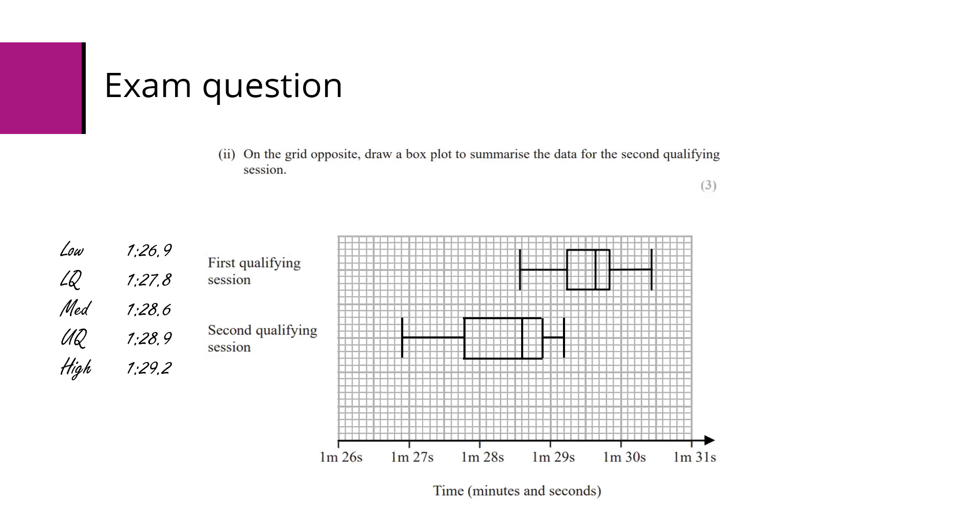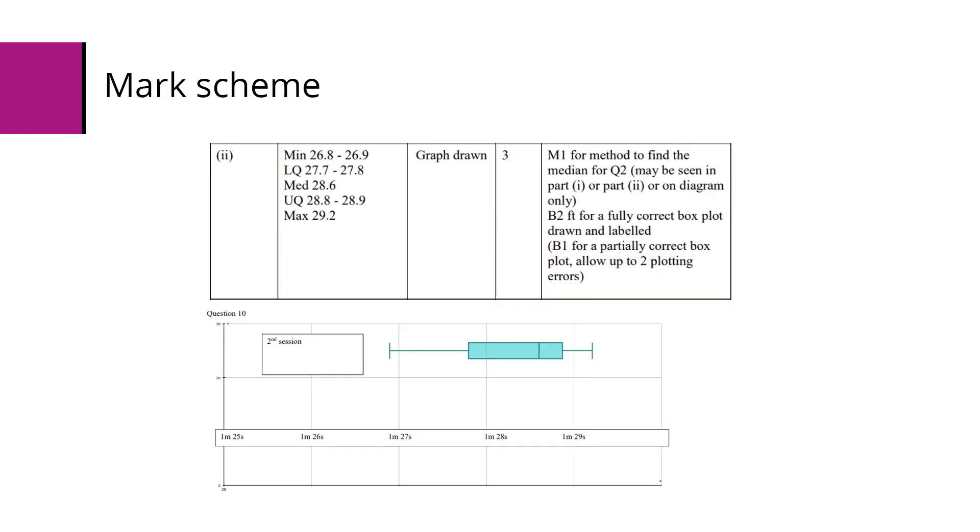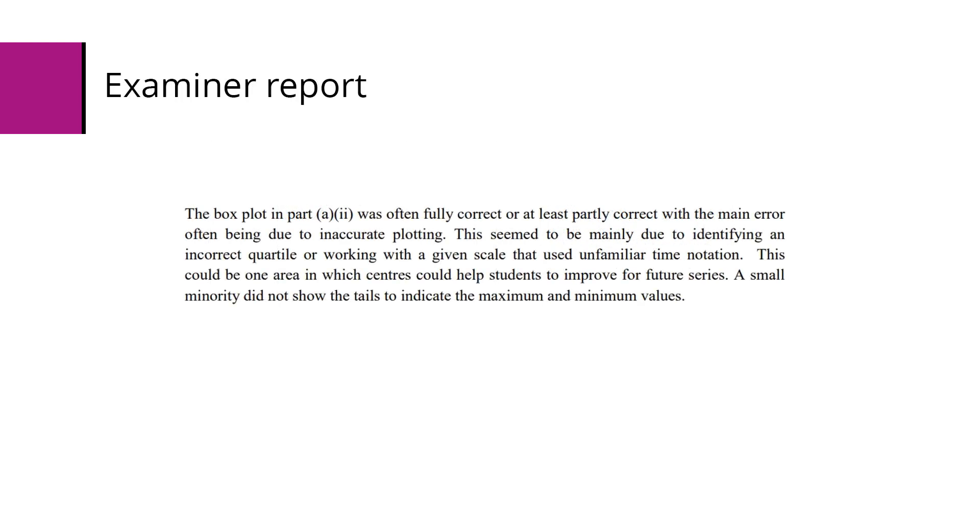Mark scheme: one mark for finding a median, which can be in the previous section as I did, or could be on the table. Two further marks for a correct boxplot drawn and labeled, and you can get one of those marks if you are mostly correct - so up to two errors with plotting it. The examiner's mark scheme says that a lot of correct answers were shown here. There were some errors from inaccurate plotting, and some students didn't include tails to extend out to the minimum and maximum values.